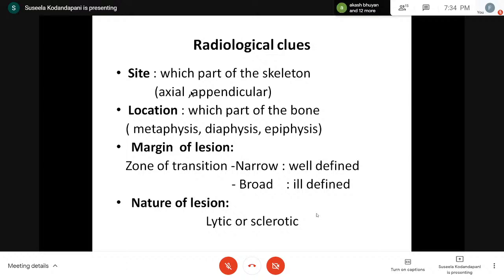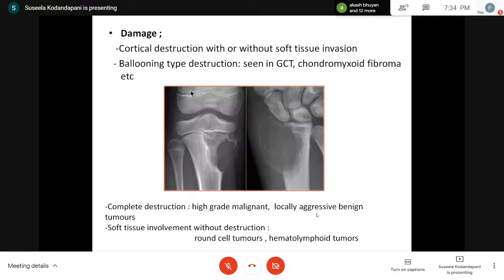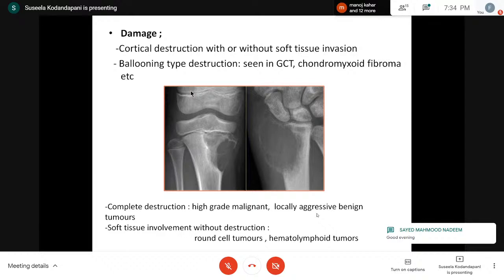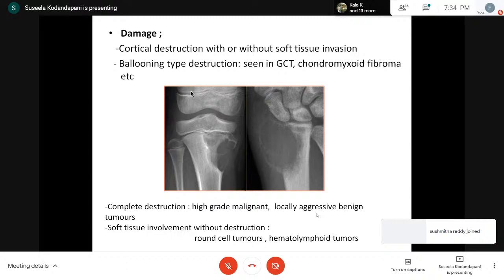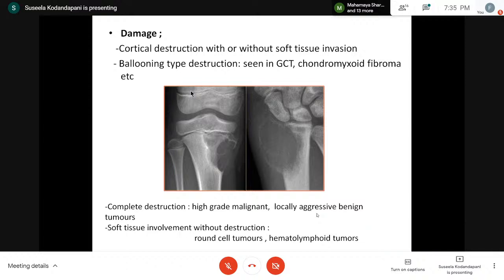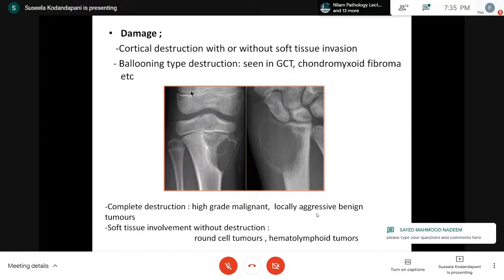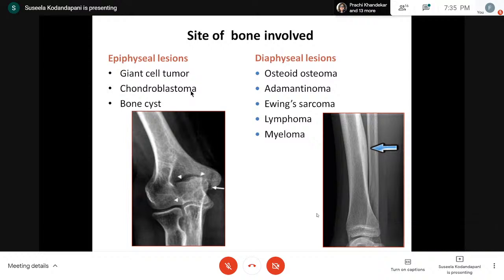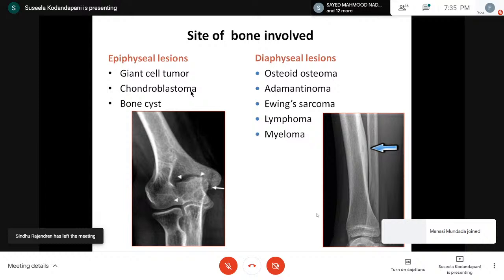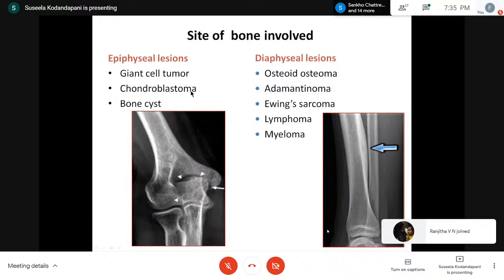Regarding damage to the bone: whether there is cortical destruction with or without soft tissue invasion, and whether there is ballooning type of destruction. Ballooning destruction will be seen in GCT and chondromyxoid fibroma. Complete cortical destruction will be seen in high-grade malignancy and locally aggressive benign tumors. Soft tissue involvement without destruction will be seen in most round cell tumors and hematolymphoid malignancies. Each tumor has its own specific location, so whenever we see the radiology we should note where the lytic or sclerotic lesion is, then look under the microscope accordingly.